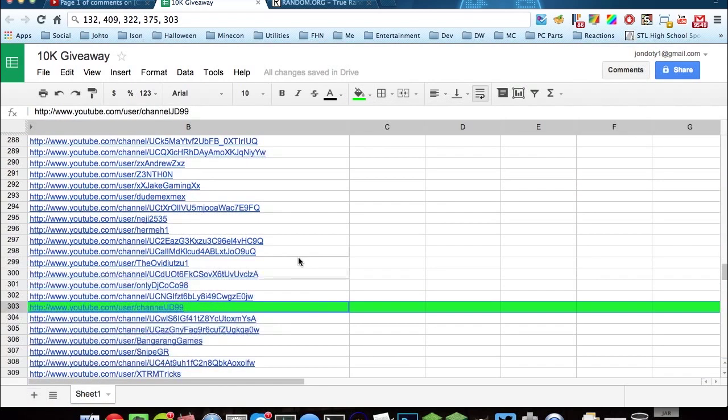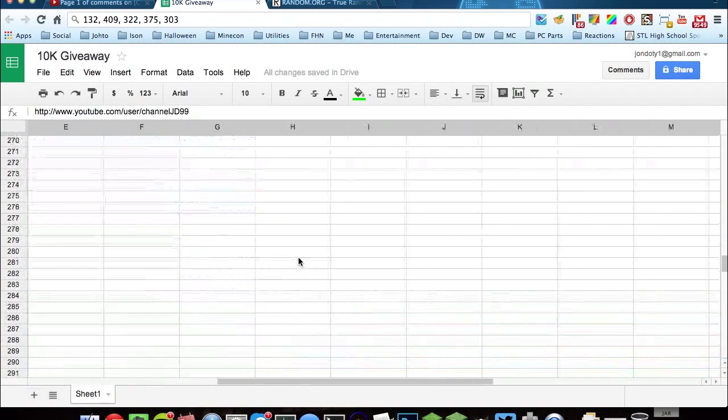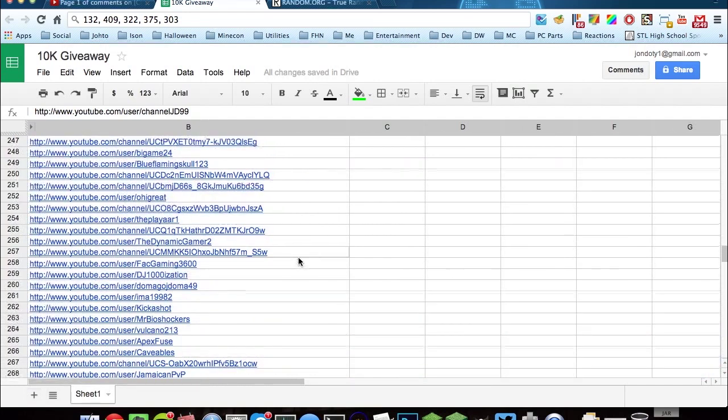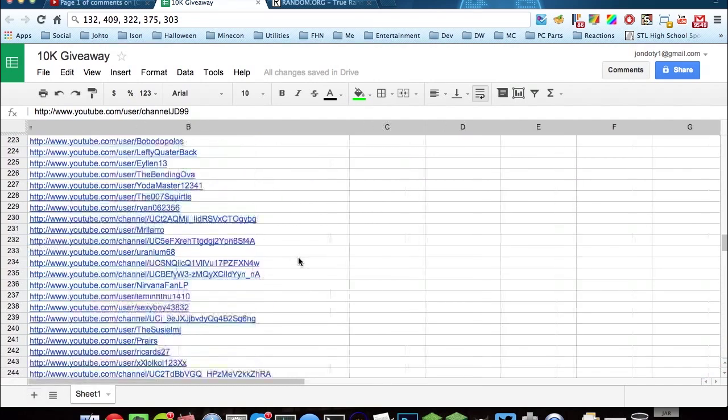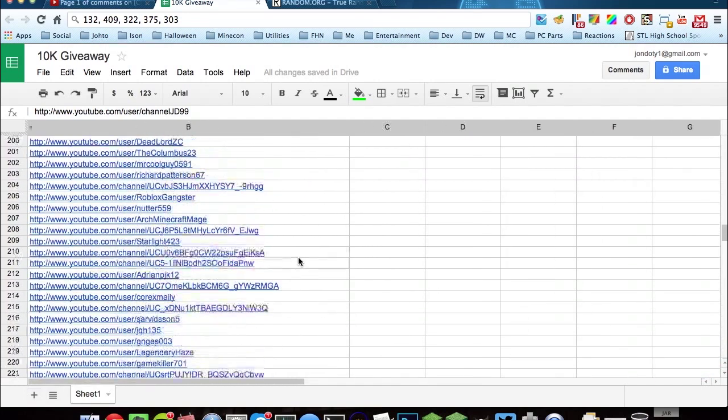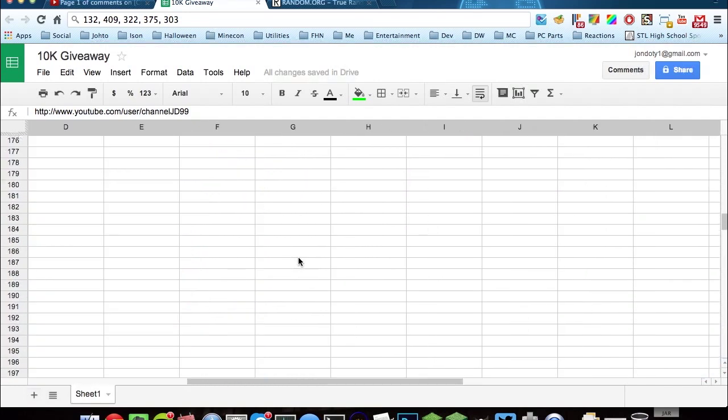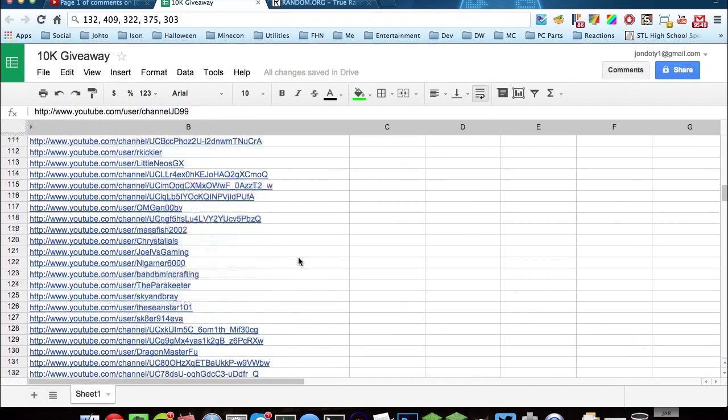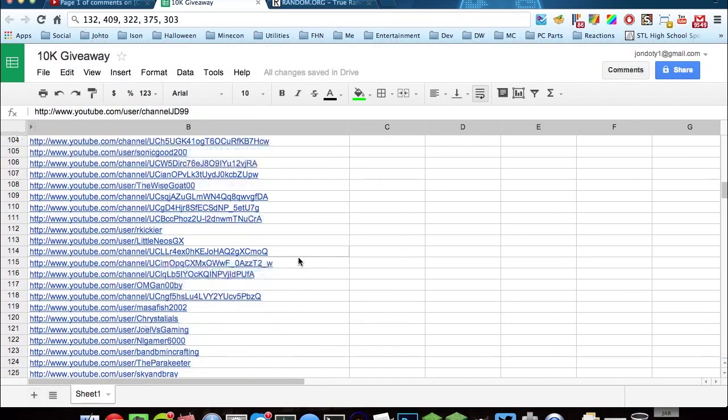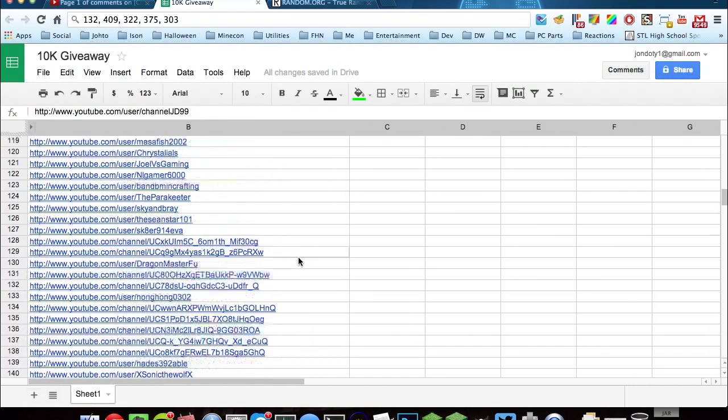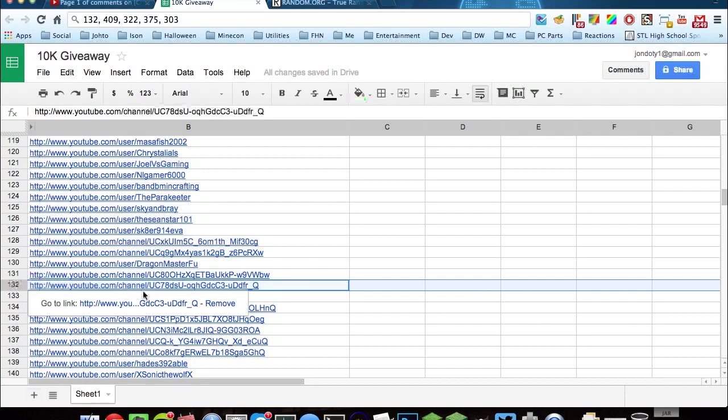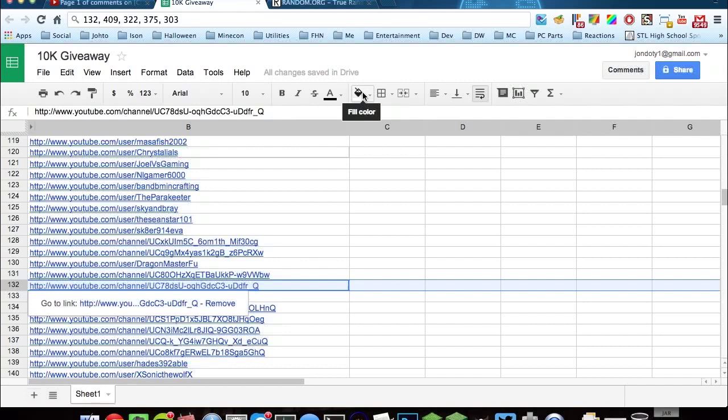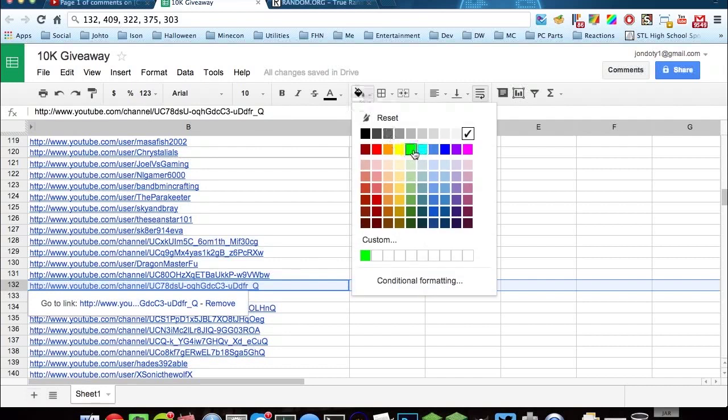And then finally, our final winner is number 132. I passed it. Yep, 132 is a channel that does not have a custom URL, but that is perfectly fine. Awesome.